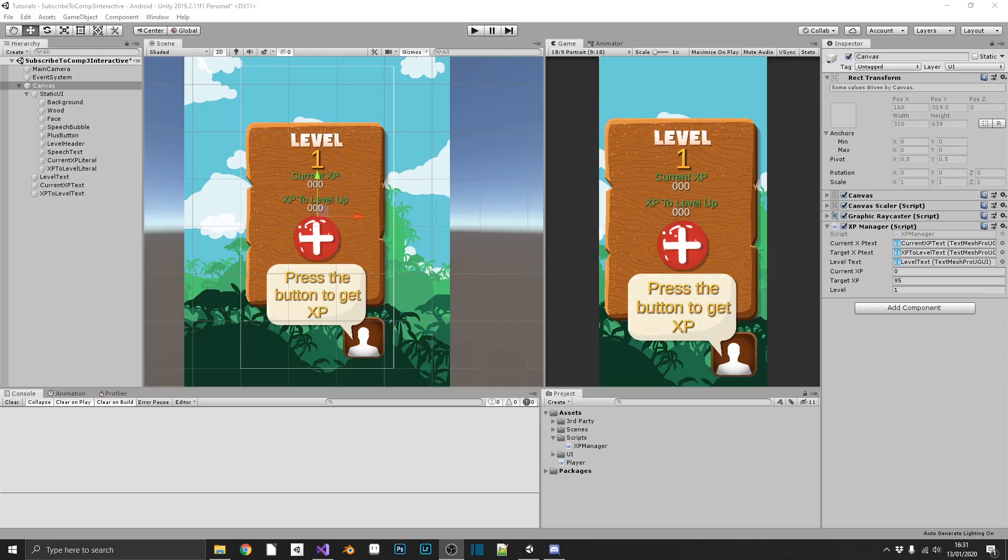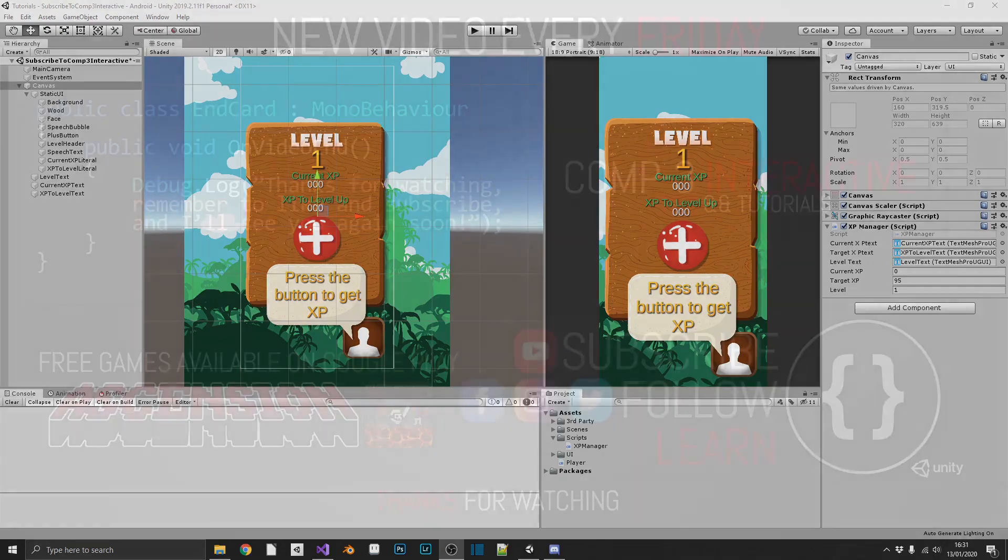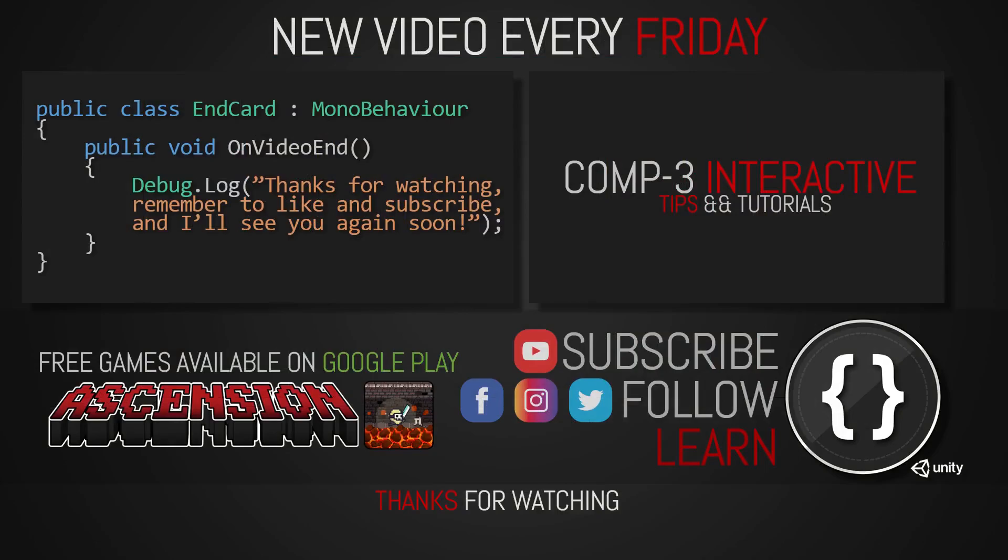And with that, I think this lesson is done for the day. If you've learned something today, then drop a like on the video and subscribe to the channel. You can also find us over on social media for more bite-sized Unity and C-sharp tips. I've been Mike for Comp3 Interactive, and I'll see you again soon.